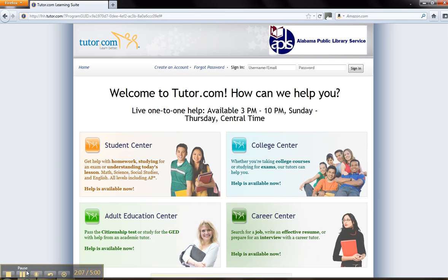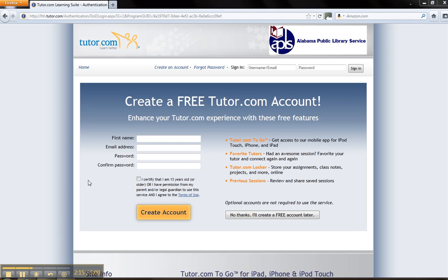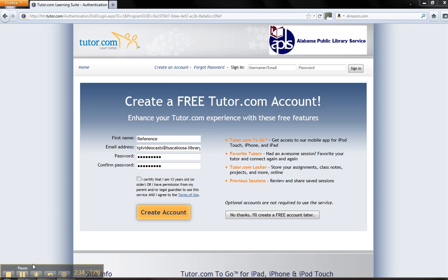To begin using these resources, you will need to register on Tutor.com. Click on Create an Account at the top of the screen. On the registration page, enter your first name, your email address, and a selected password. You will need to be age 13 or over to register yourself for this service, or have permission from a parent or guardian. Click Create Account.